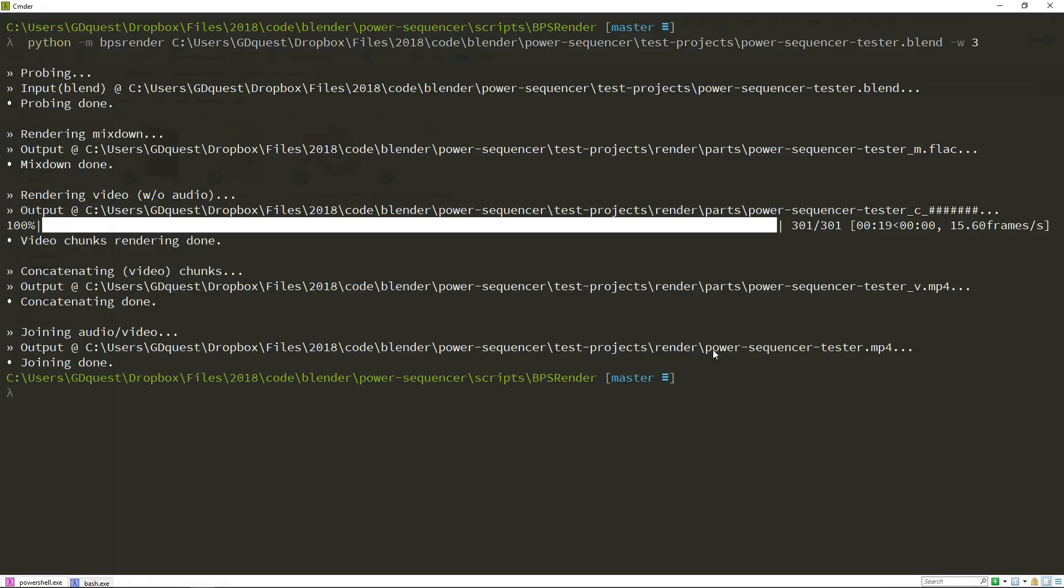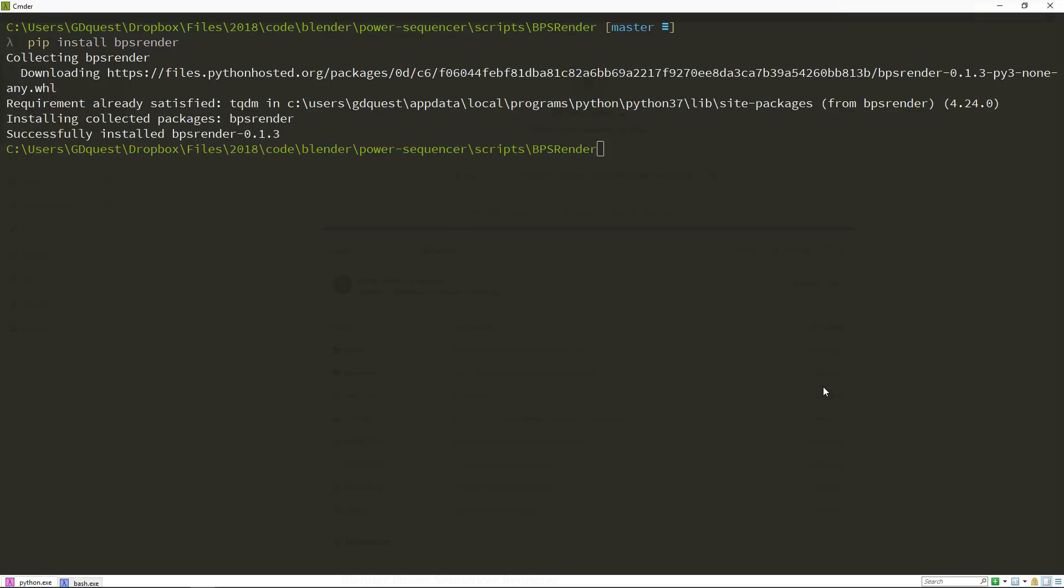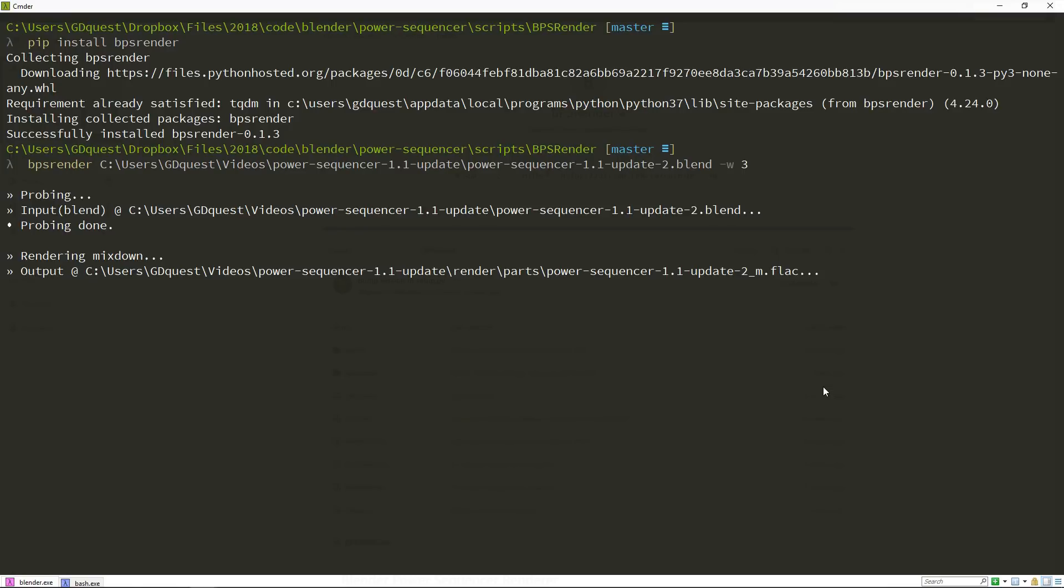So to install it globally, if you have pip install, if you have Python with the package manager installed, you can run pip install bps render. You'll have access to it globally. Then you can just type bps render anytime. Pass the file you want to render. In this case, this is the power sequencer update video. Three workers. Enter. And there you go. You can use it anywhere from the command line.